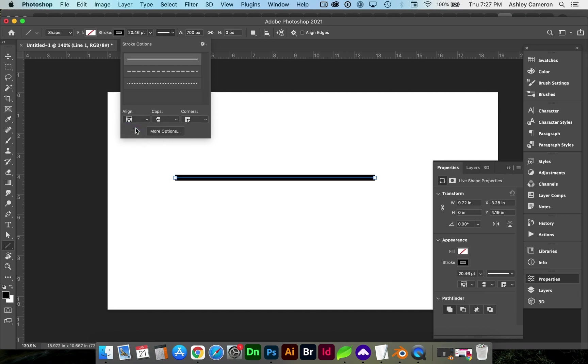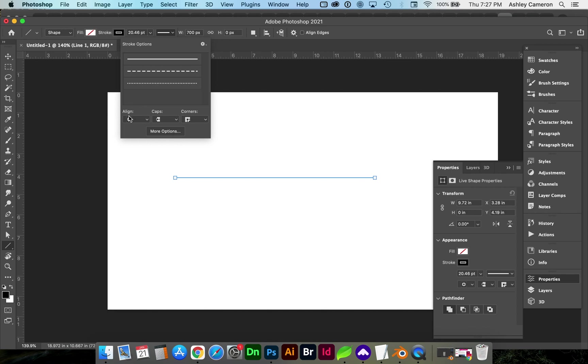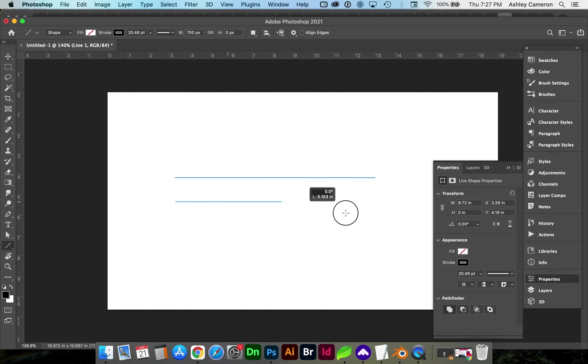Otherwise, if you don't change it there and you go to draw another line, it'll continue using the inset alignment of the stroke.